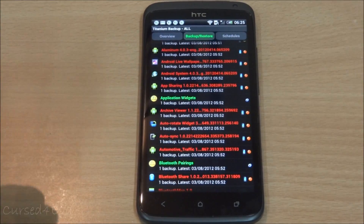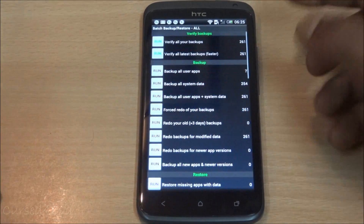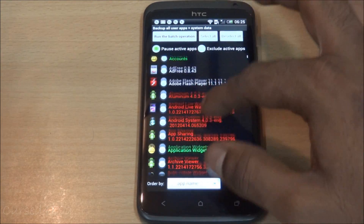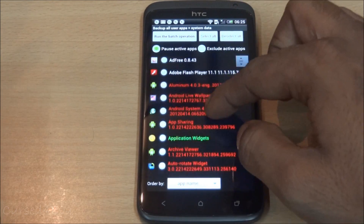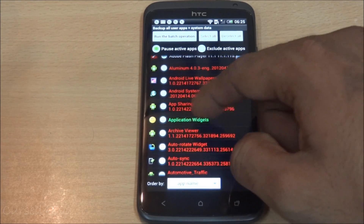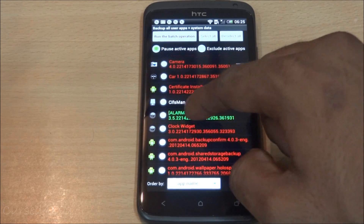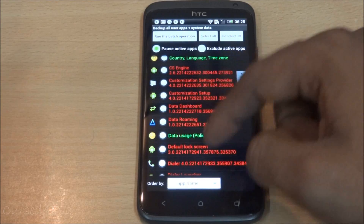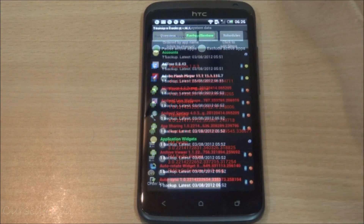As you saw, this took quite some time. Alternatively, you can go to Batch, select all, then deselect all and just pick the ones you want. I'd suggest selecting the white user apps and the important green ones — like calendar, alarms, contacts, SMS and MMS — and then run it.